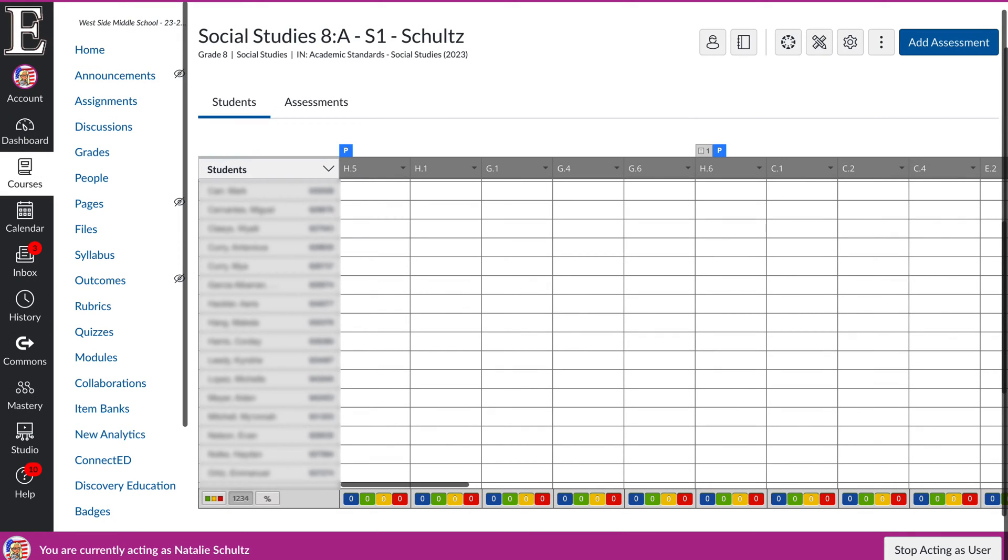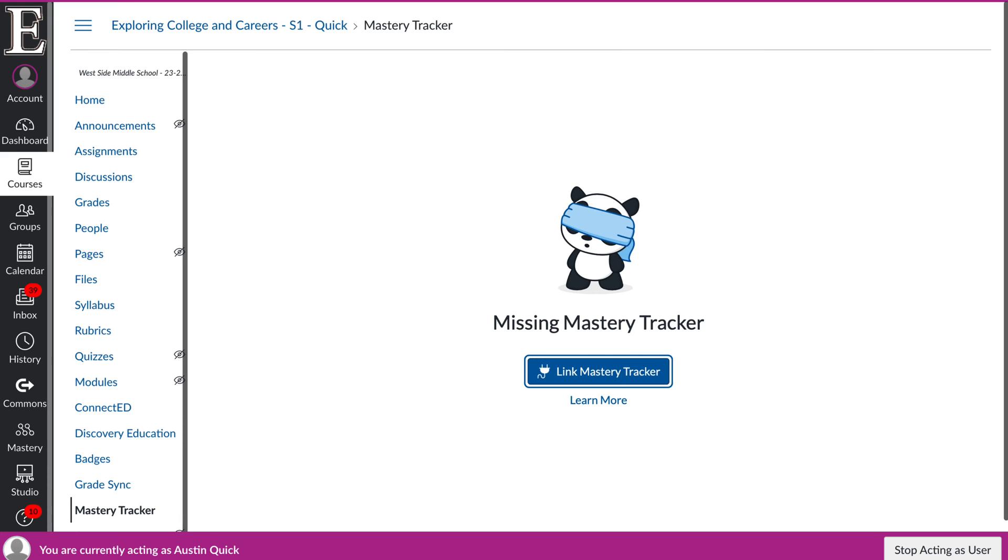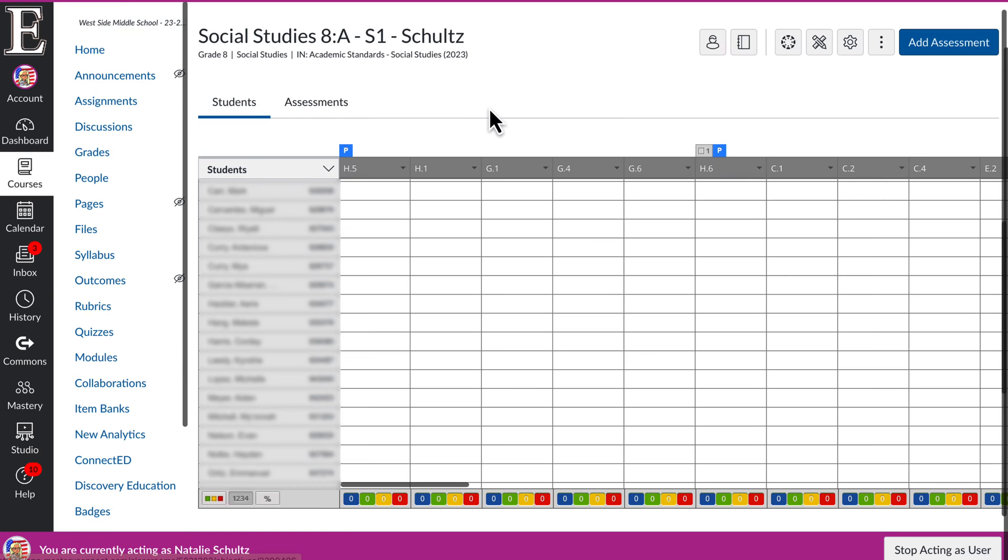I'm going to go over the difference between a mastery tracker and a curriculum map within Mastery Connect. If you've connected your map into your Canvas course, it should look like this. If you have not done this step, it's going to look like this and say missing mastery tracker. I might have another video on how you can pull that map into mastery tracker. I will link it down below.